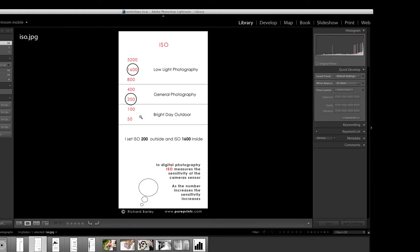So all this ISO really is, is how sensitive the film, or your sensor in your camera, is to light.